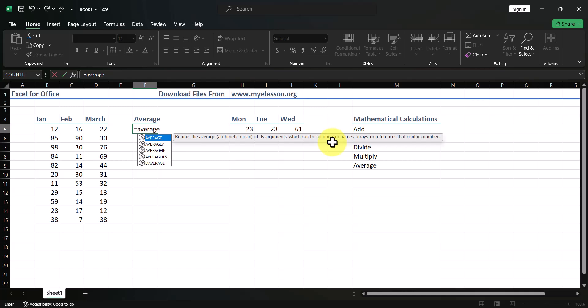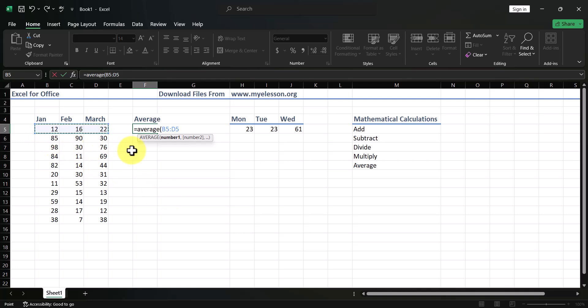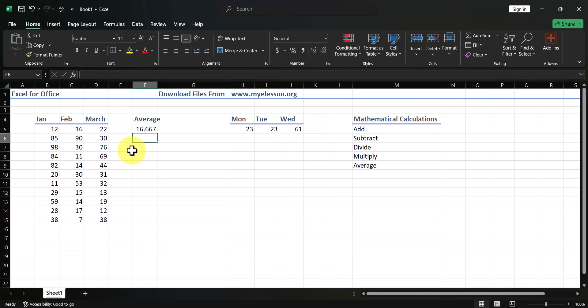To calculate an average in Excel, type equals, then the word AVERAGE, open the bracket, and select the cells containing the numbers you want to average. I select these three numbers together as a range, close the bracket, and press Enter. You get the average as 16.67.